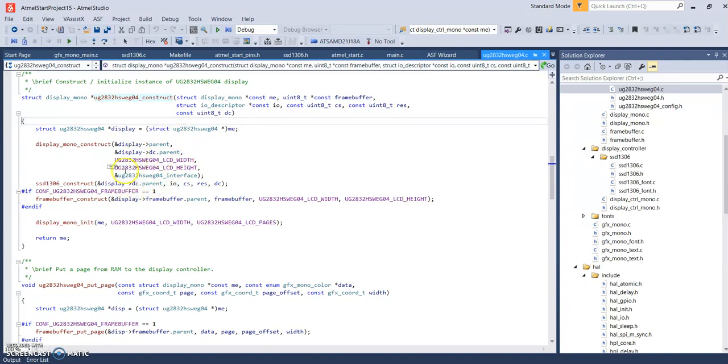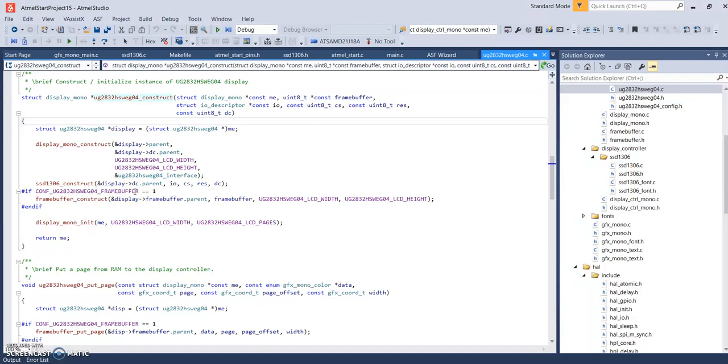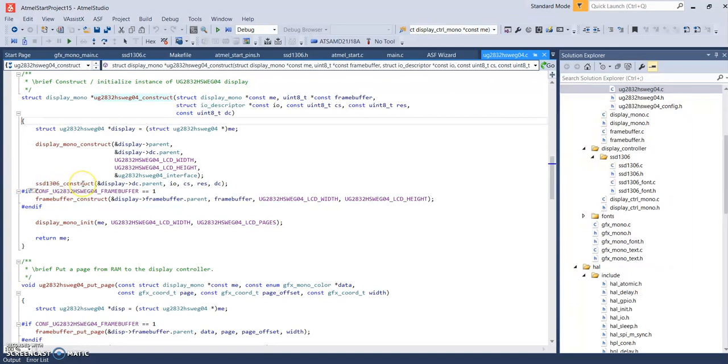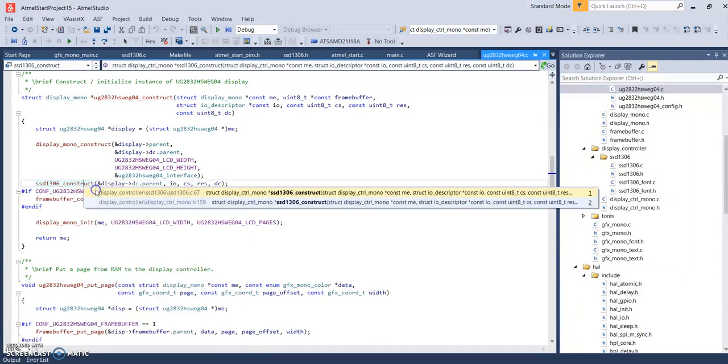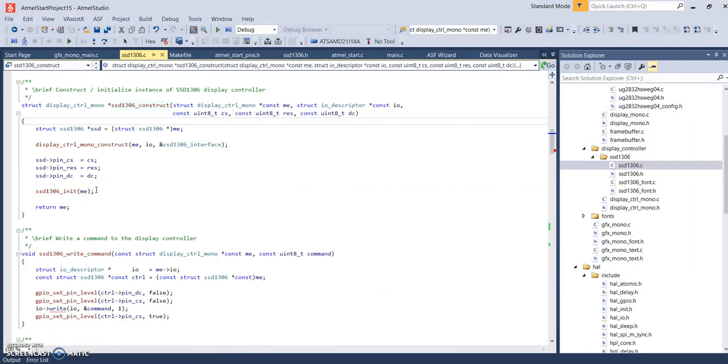And, if you go down to display construct. I go down to SSD1306 construct. I'm going to right click on that. It says implementation. And, then you see down here, SSD1306 initialization.